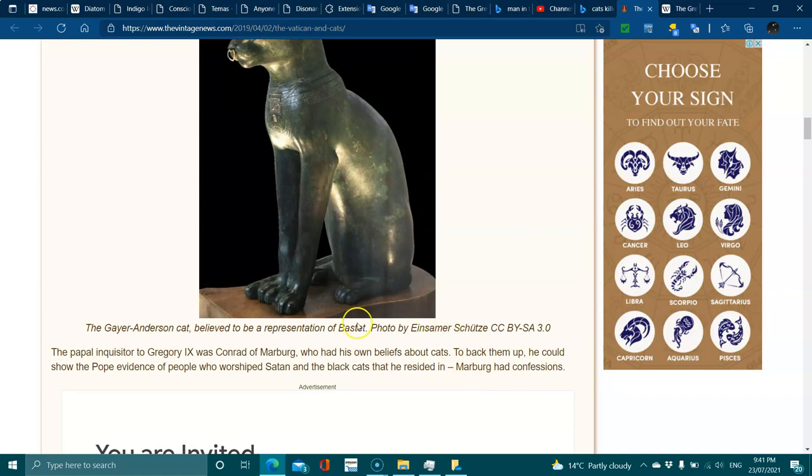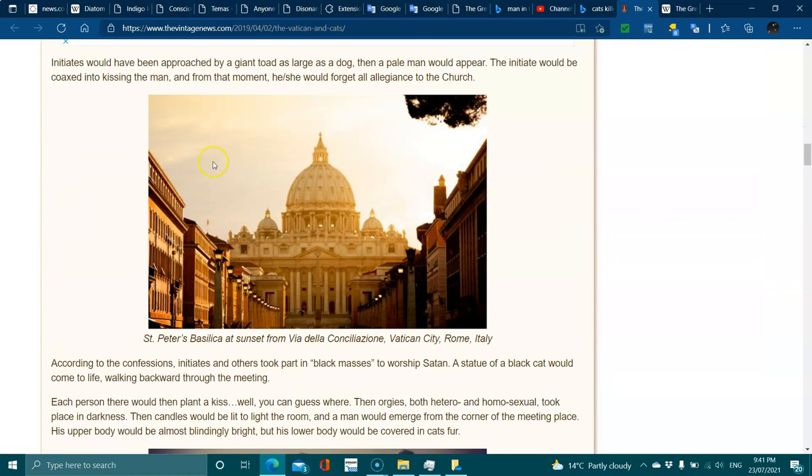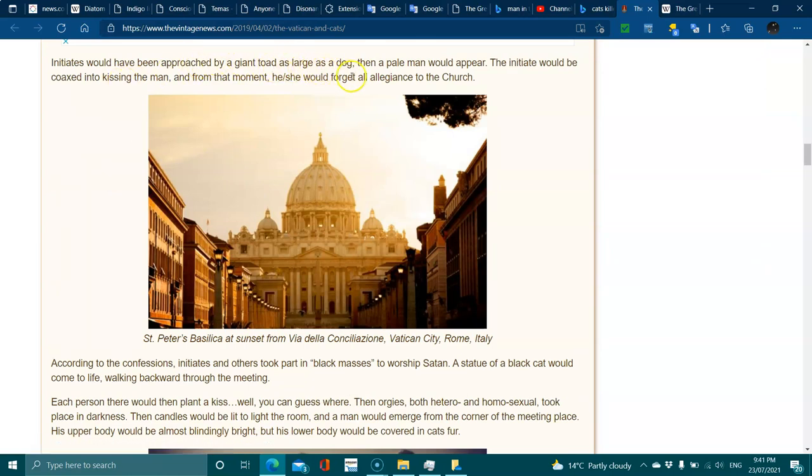According to confessions, initiates would have been approached by a giant toad, a large dog, and then a pale man would appear. The initiate would be coaxed into kissing the man, and from that moment he or she would forget their allegiance to the church.